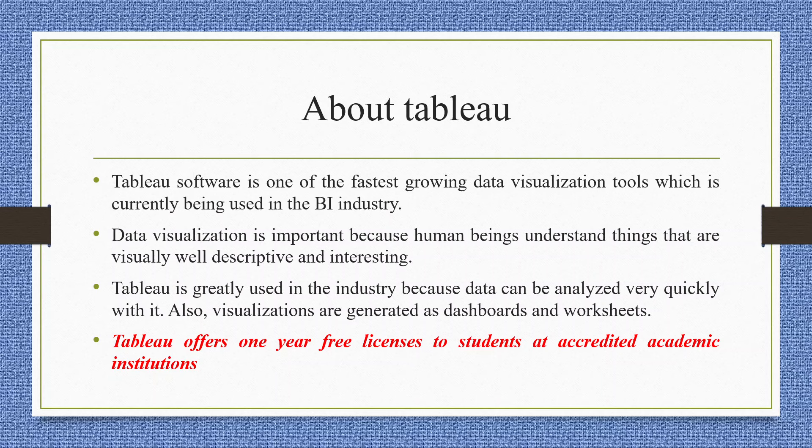All those who are learning data science, it is quite important to learn this software for data visualization.